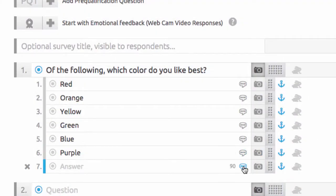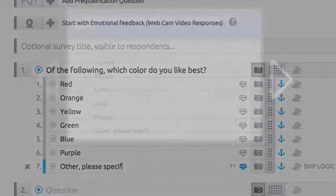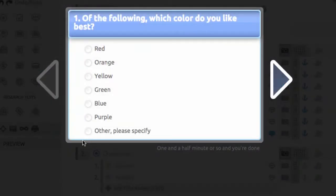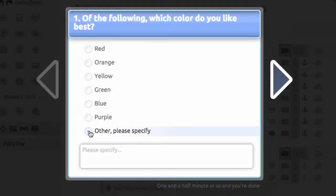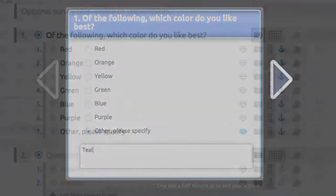Each answer choice can have an optional open-ended answer box attached. This allows respondents to provide free response text answers, giving you greater insight into their preferences. For example, you can use this to provide the answer choice Other Please Specify, and the respondent can type their answer in the text box provided.